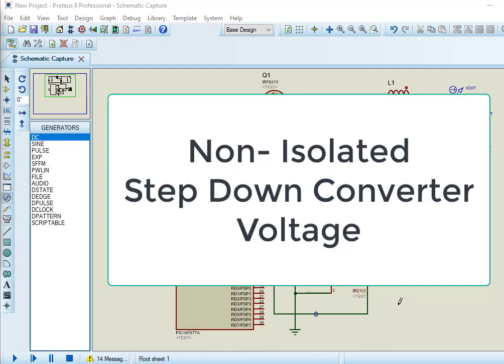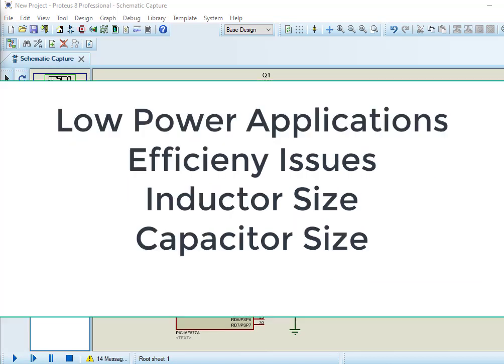Buck converter is a non-isolated converter which is used to step down DC voltage. It actually serves the purpose of a step-down DC transformer. Buck converter is used only for low power applications due to efficiency issues, inductor size, and capacitor size. Buck converter has very high efficiency, but only for low power applications.